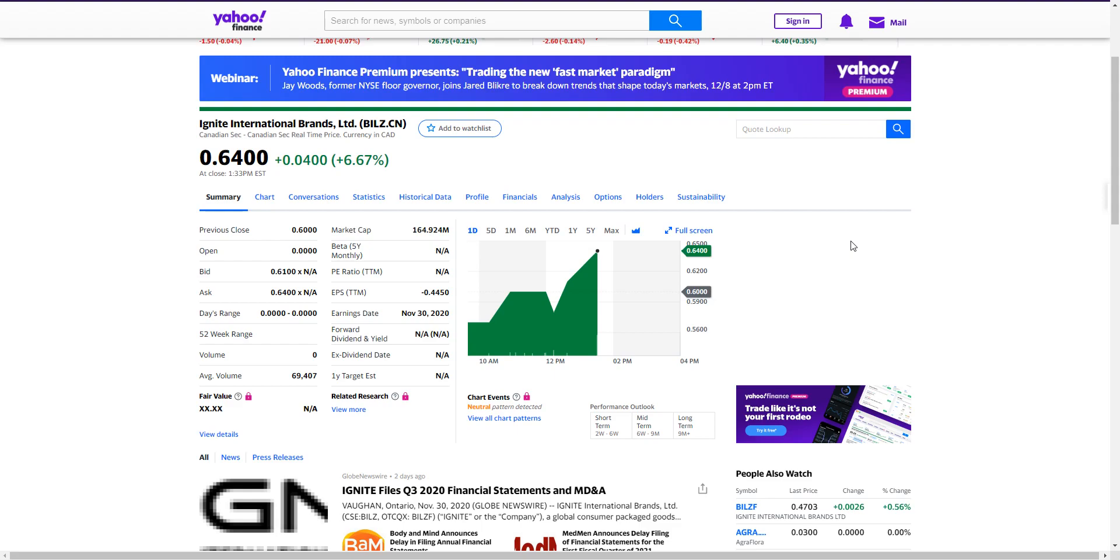Alright, how's it going everyone? Today welcome back to the channel. In this video I'm going to be talking about Ignite stock. This is a company owned by Dan Bilzerian. This is the worst company you guys can possibly invest in, especially with a CEO or an owner of a company that's almost a billionaire.